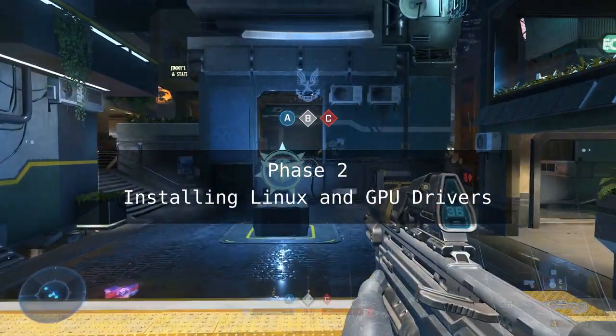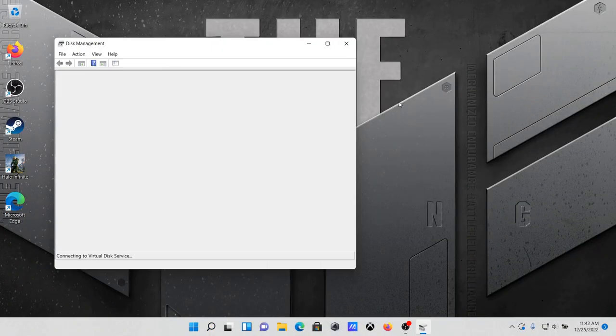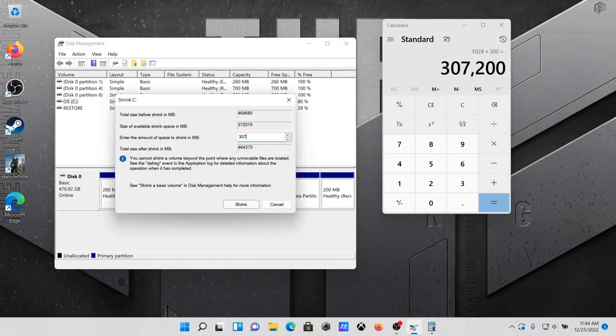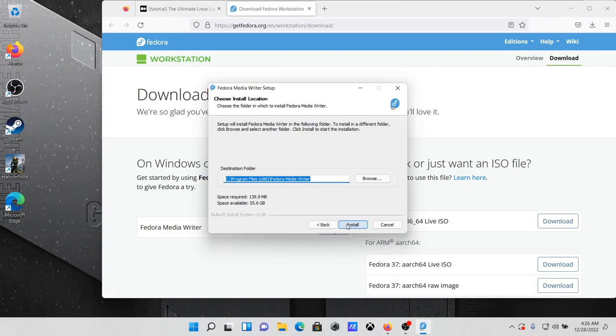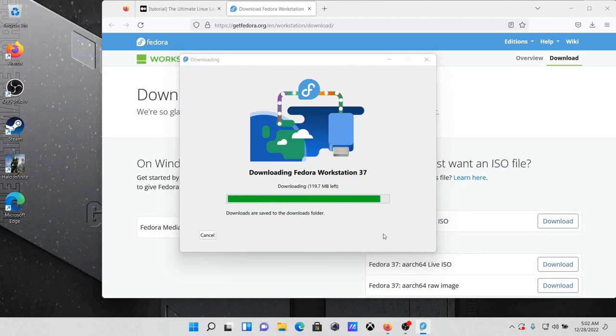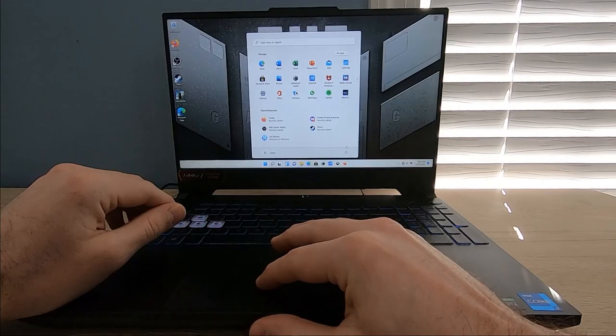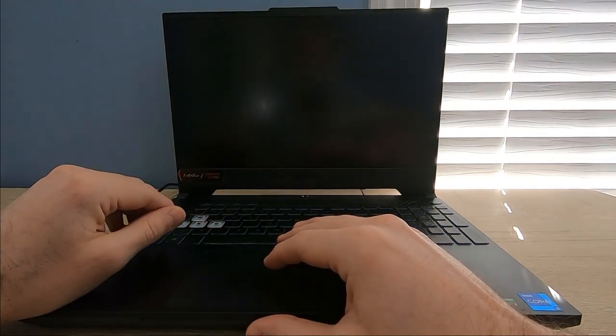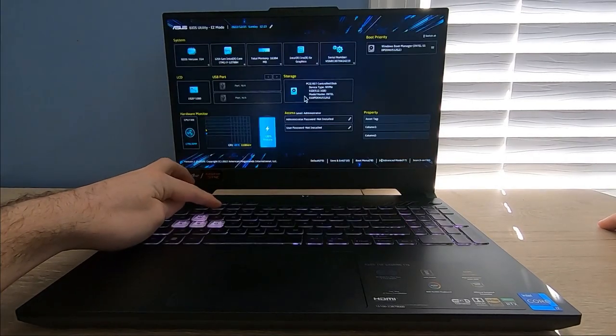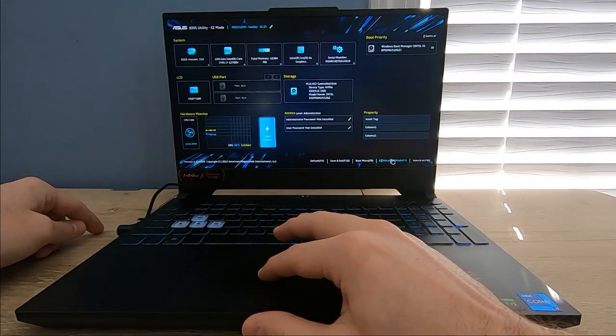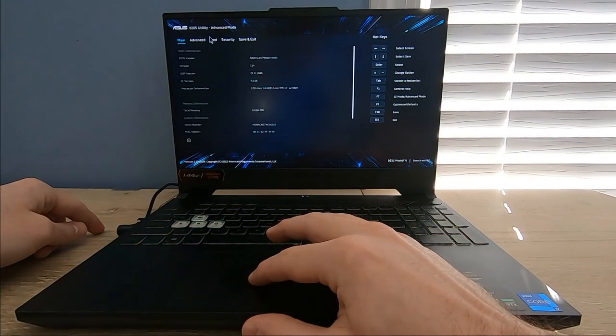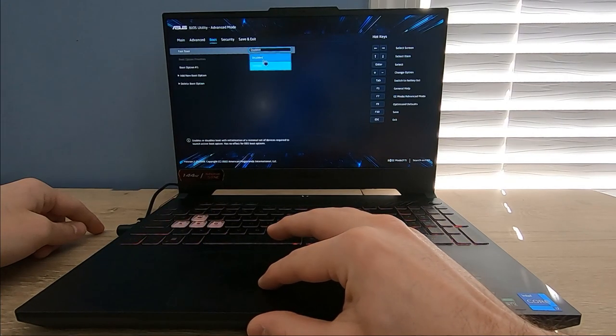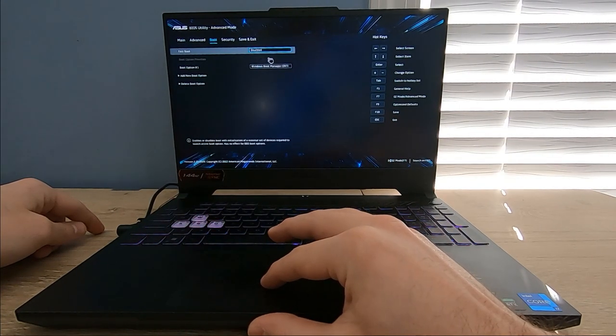First I'm going to shrink the Windows partition by 300GB so I have room to install Linux. Then I'm going to plug in a blank USB drive and create a Linux Live USB disk, which I'll use for installing Linux to the newly created empty space. Then I've just got to reboot, press F2 to get into the UEFI BIOS settings, and I'm going to disable fast boot, which will make it easier to boot to the Linux USB drive and the Linux install that I'm creating.